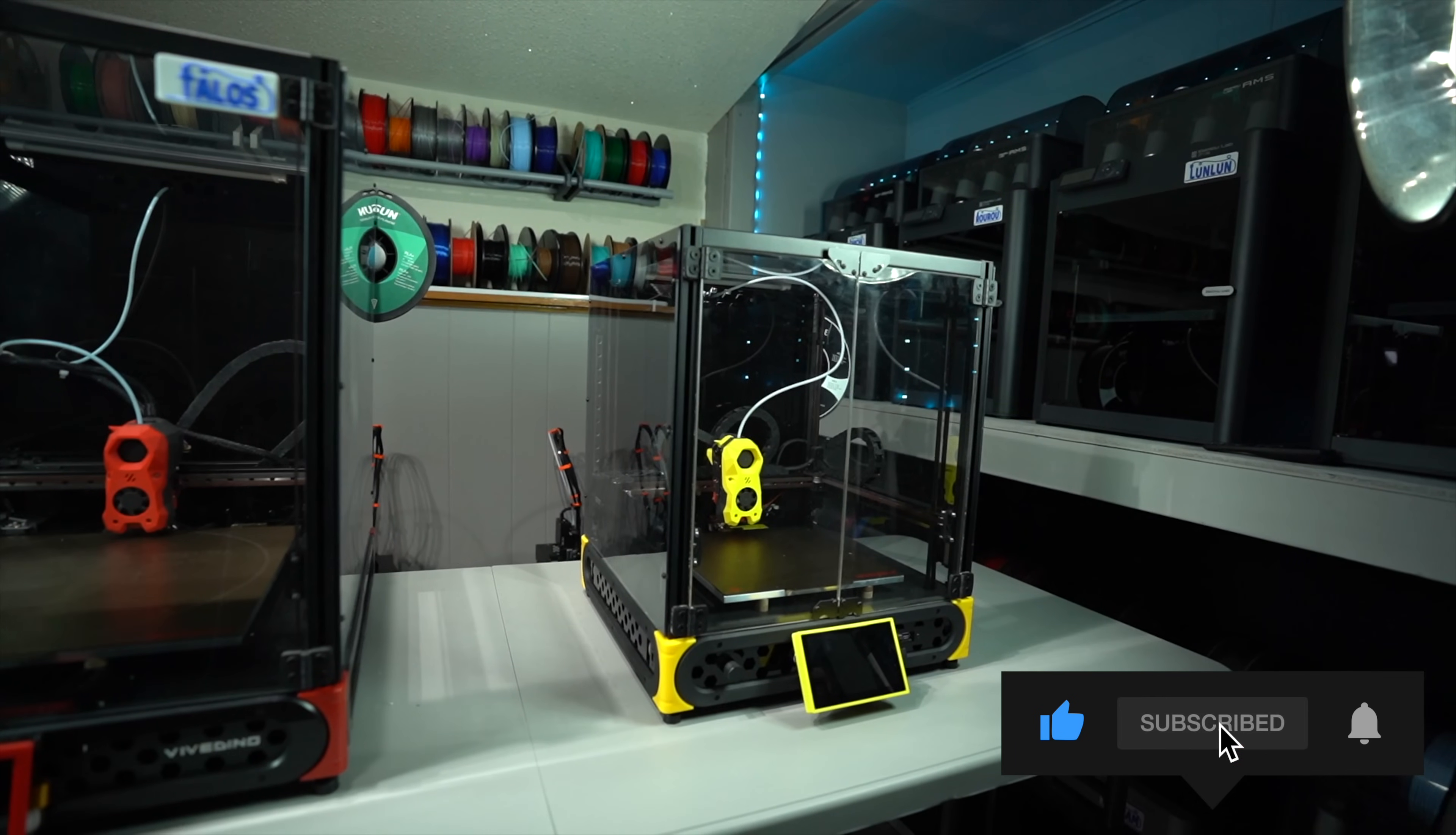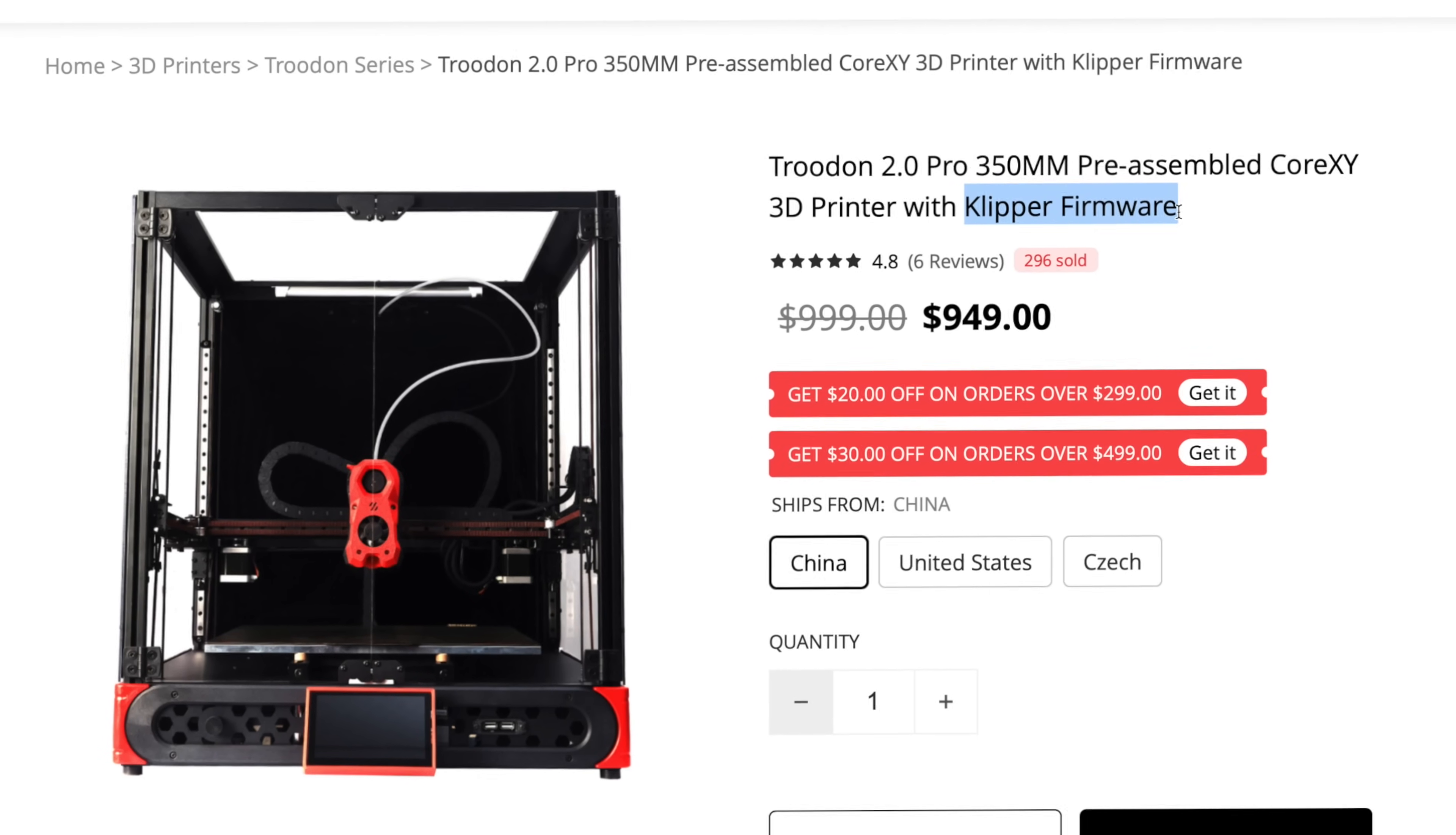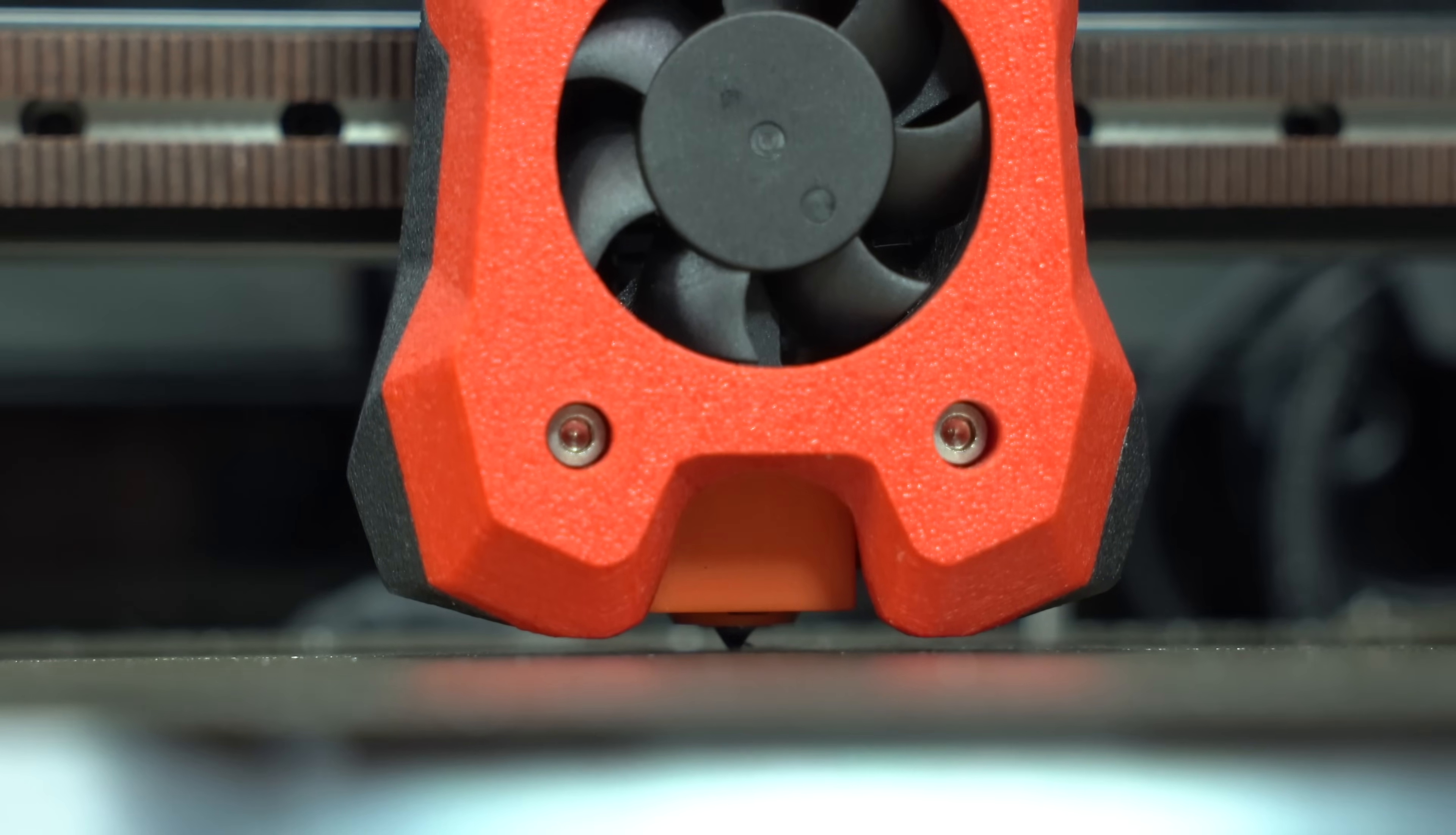Since their release, both the 2.0 and the mini have been upgraded to pro versions. They now come with Klipper firmware pre-installed, a 5-inch color touch screen, stealth burner print head, and tap nozzle probing.